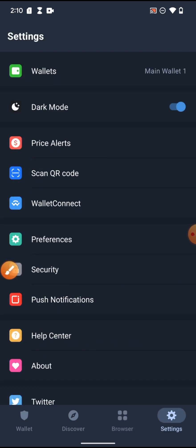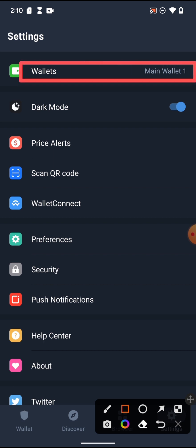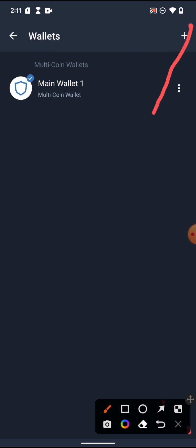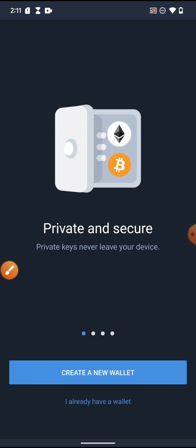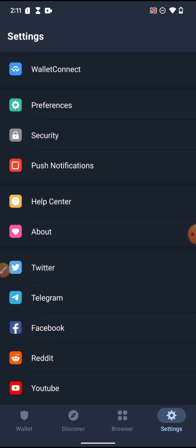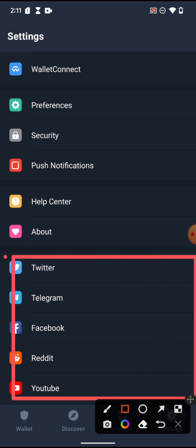Let's go to Settings. With Settings, you can add more wallets — with the same Trust Wallet app you can create multiple wallets, each with its own key phrases and everything. You can also switch between dark mode and light mode. If you want to know more about Trust Wallet, follow them on their official social media handles.